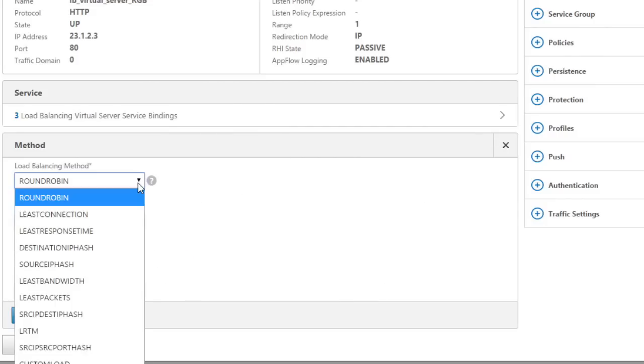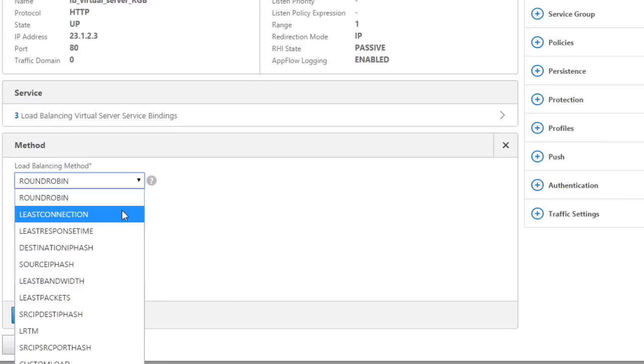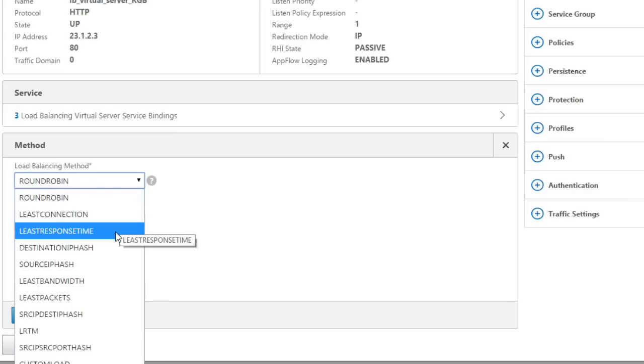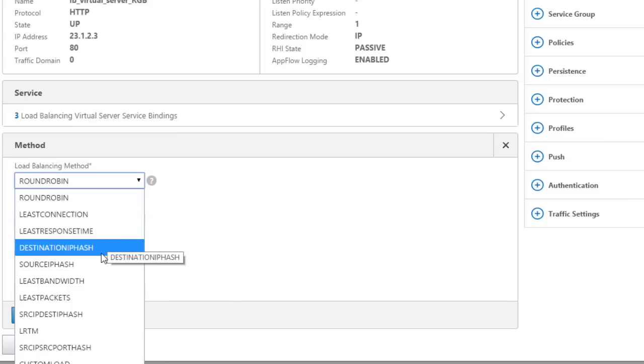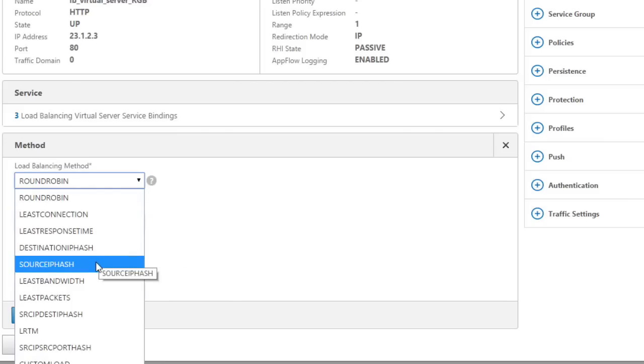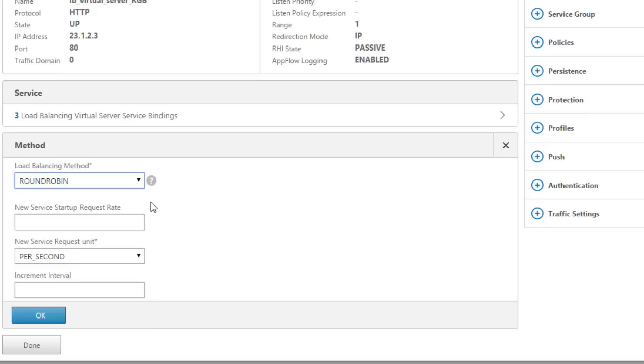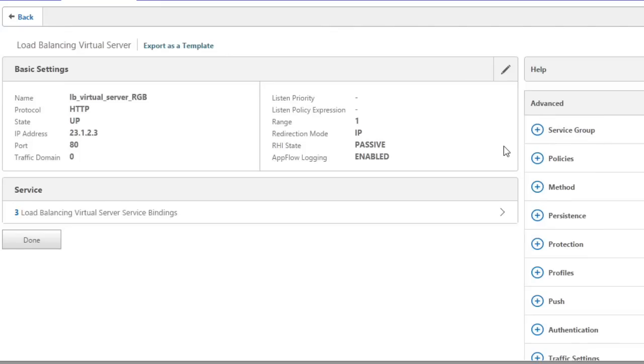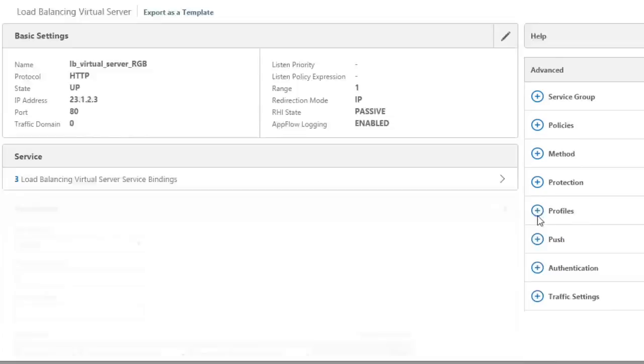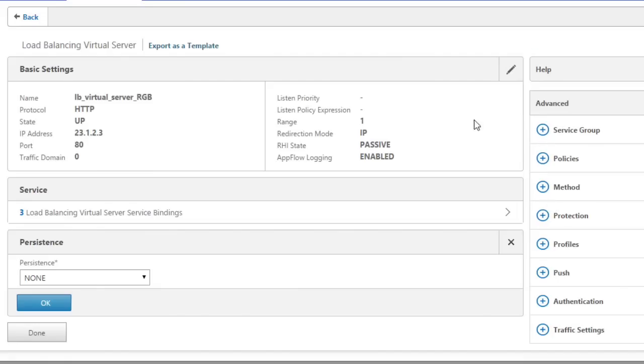So here's our load balancing method. We have based on least connection, least response time, destination IP hash, source IP hash, and that's for the load balancing method. However, there's another option called persistence, where we can specify that we want to persist once the load balancing decision has been initially made. So we'll go ahead and close the method section. And to see the persistence, we'd go ahead and select it over here off the right hand pane by clicking on the plus symbol next to persistence. That brings it over.